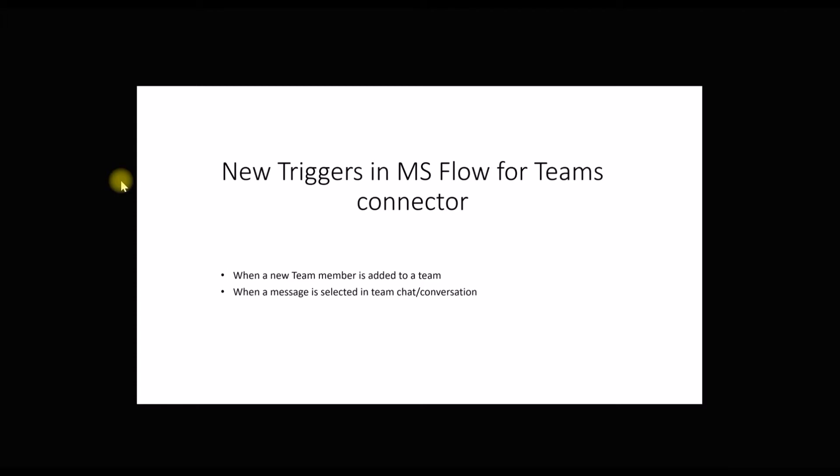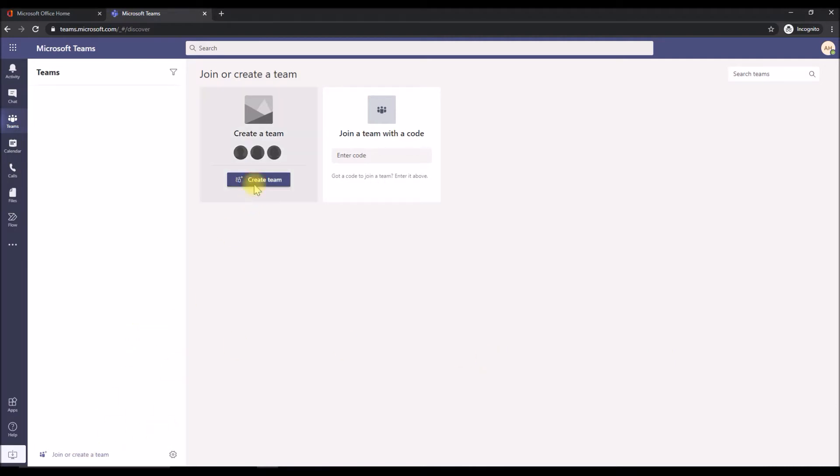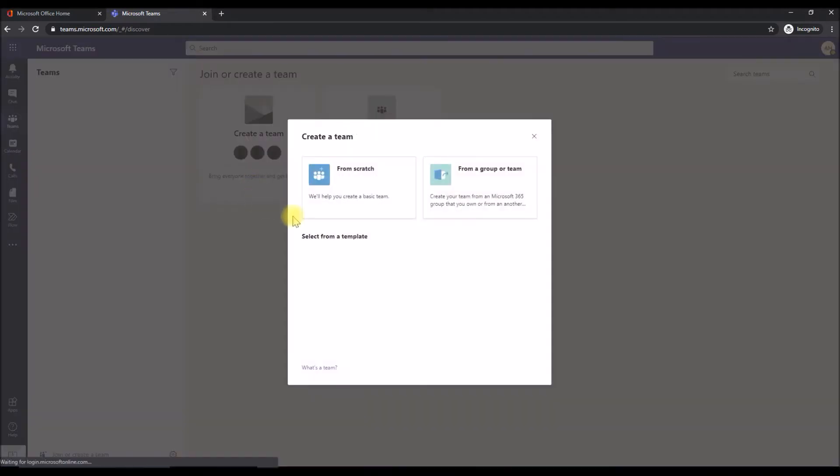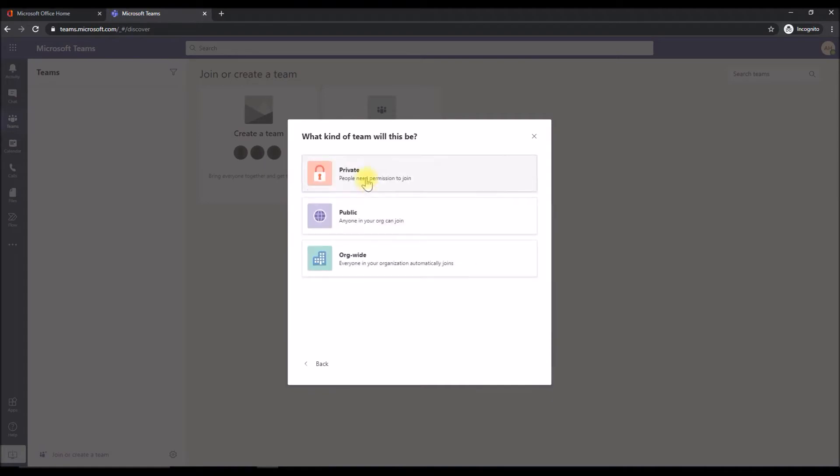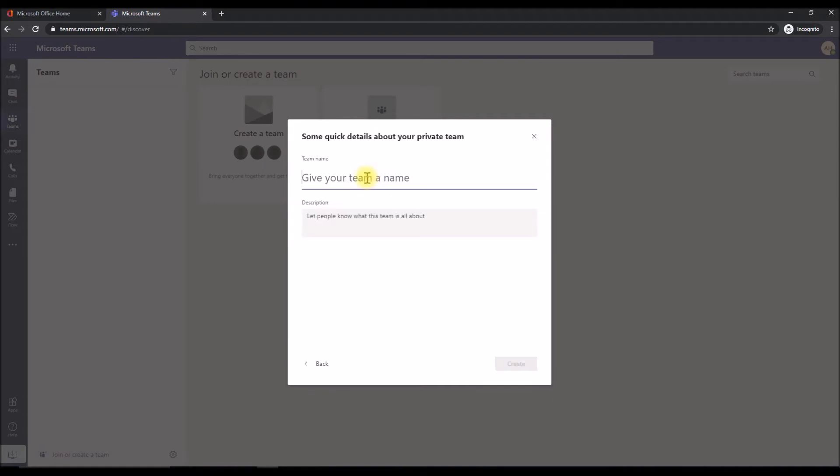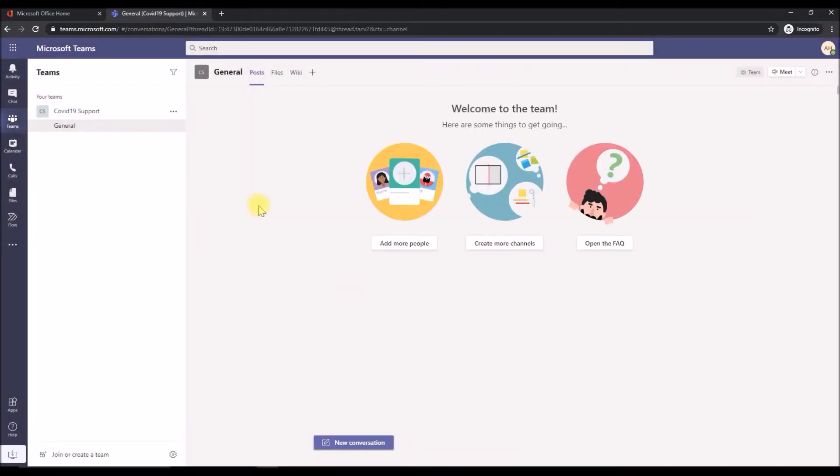Without wasting time we jump onto the example now. We will see the first example, the first trigger which is to fire away any flow when a new team member has been added to a particular team. Let's quickly create a team. Click on team. I'm going to create it from scratch. It's a private one. Give yourself a team name. Let's go with support. Create. I'm going to skip this step. The team is created now.